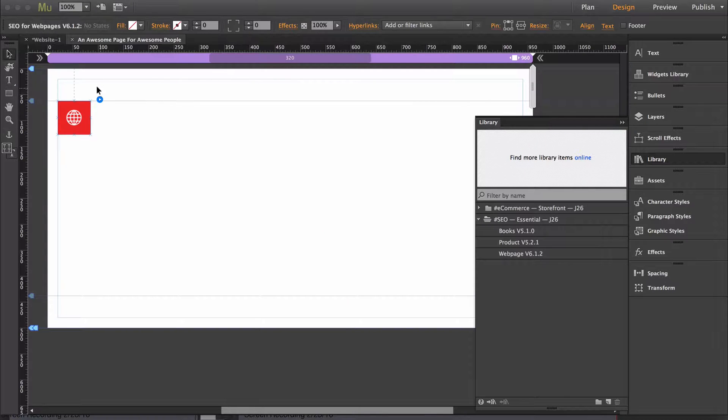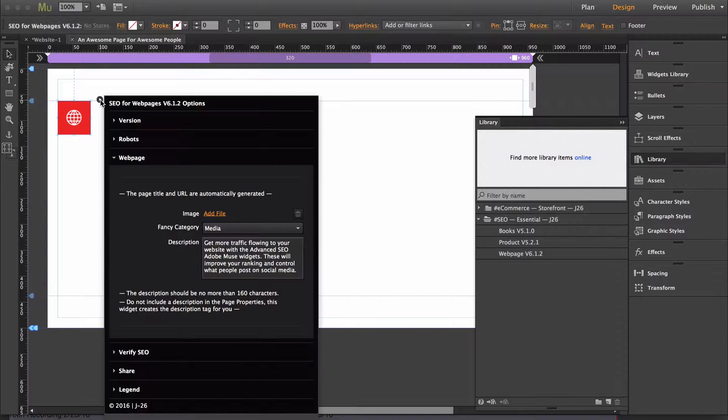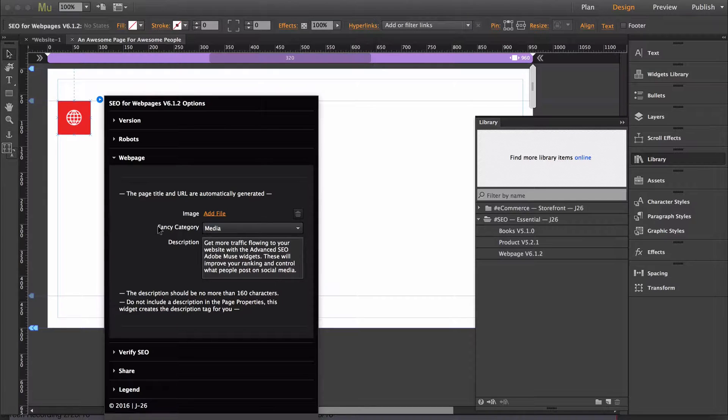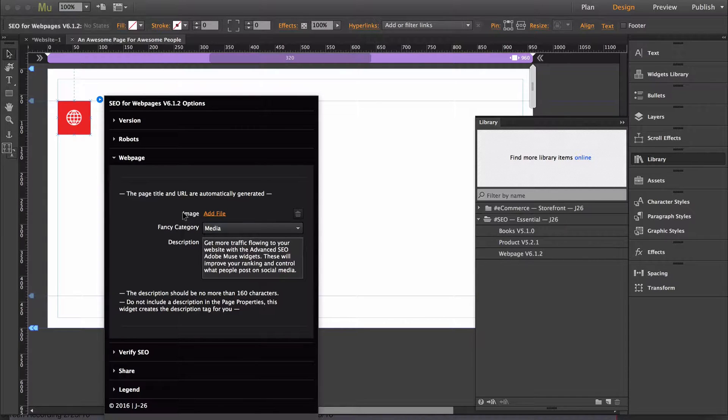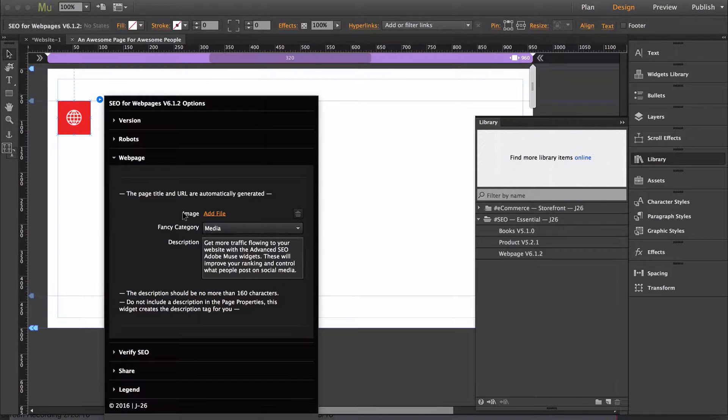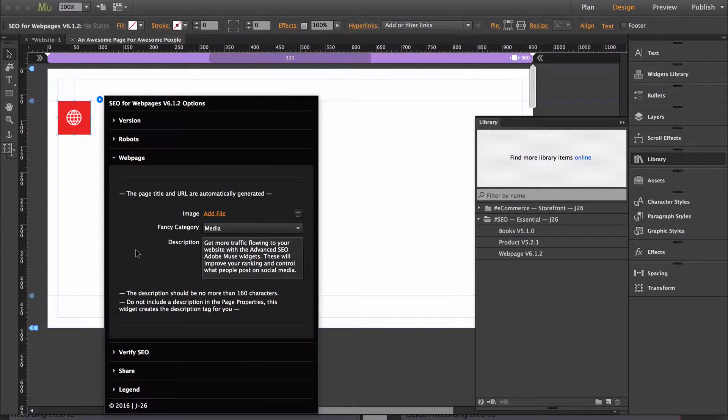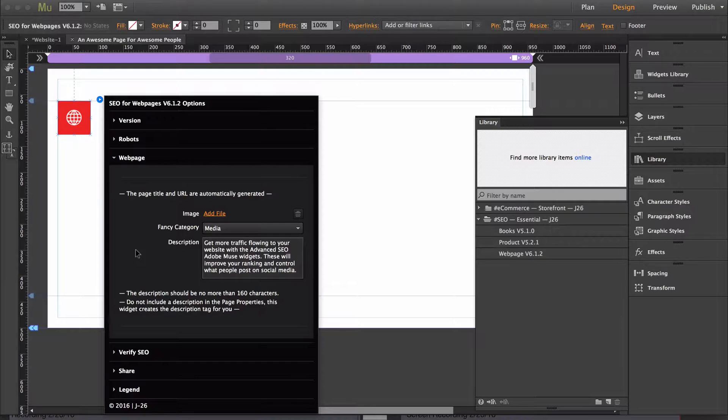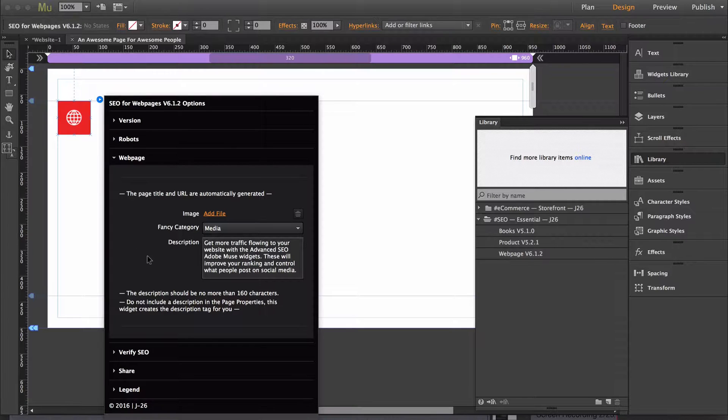Now we'll go back over to the widget and the first section that we need to edit is the image. The image should be at least 600 pixels wide and at least 300 pixels tall. Make sure that the image represents the page and uses as few words as possible.